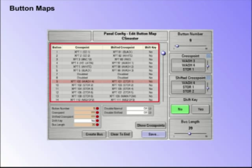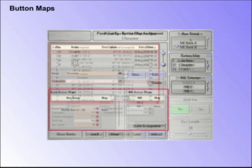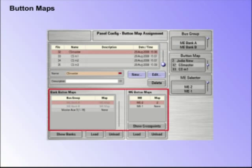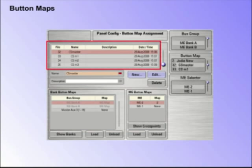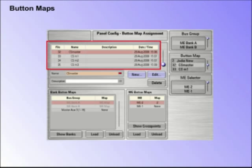A user-specific button map can be created and saved, ready to be mapped to a chosen ME bank or Auxbus. The table highlighted in red shows button maps that have already been created.